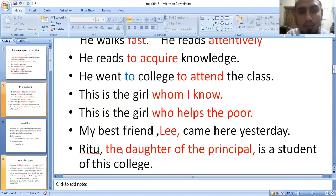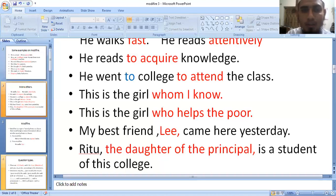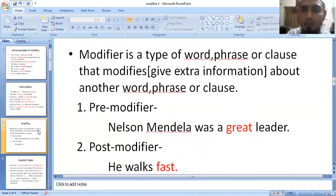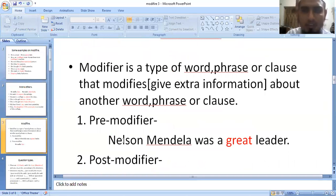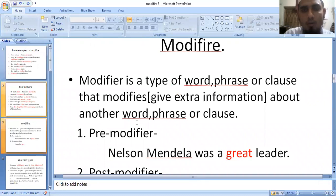So we can see that one word is modifying another word — the word is giving more information about the other word in the English sentence. So, what is a modifier? What is a modifier?